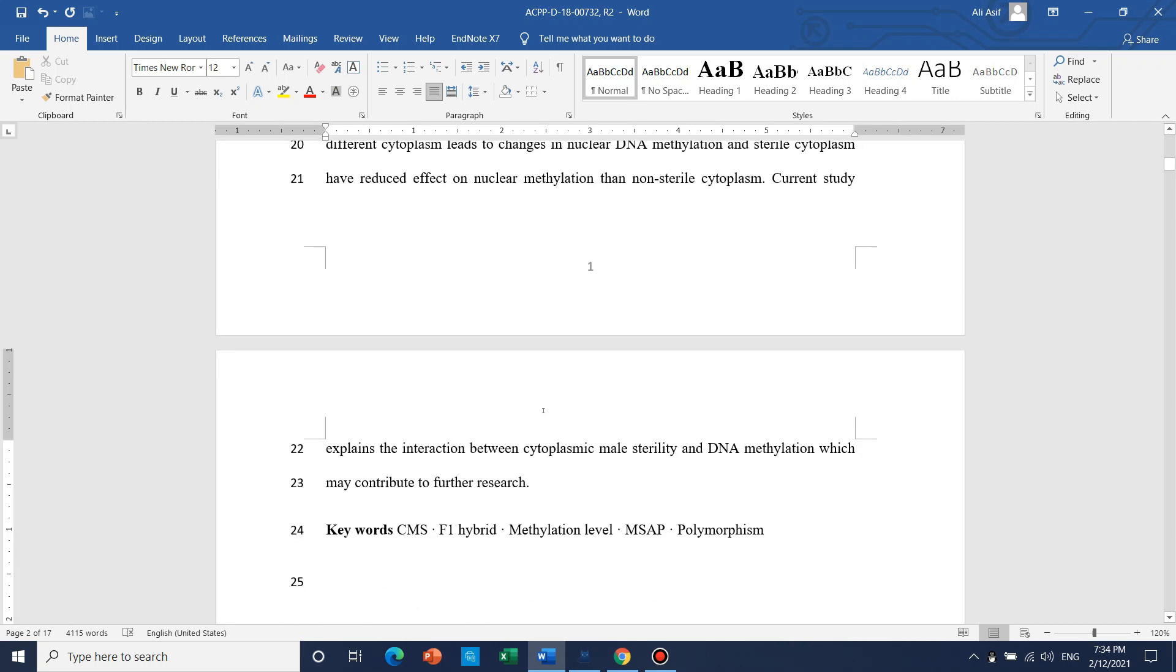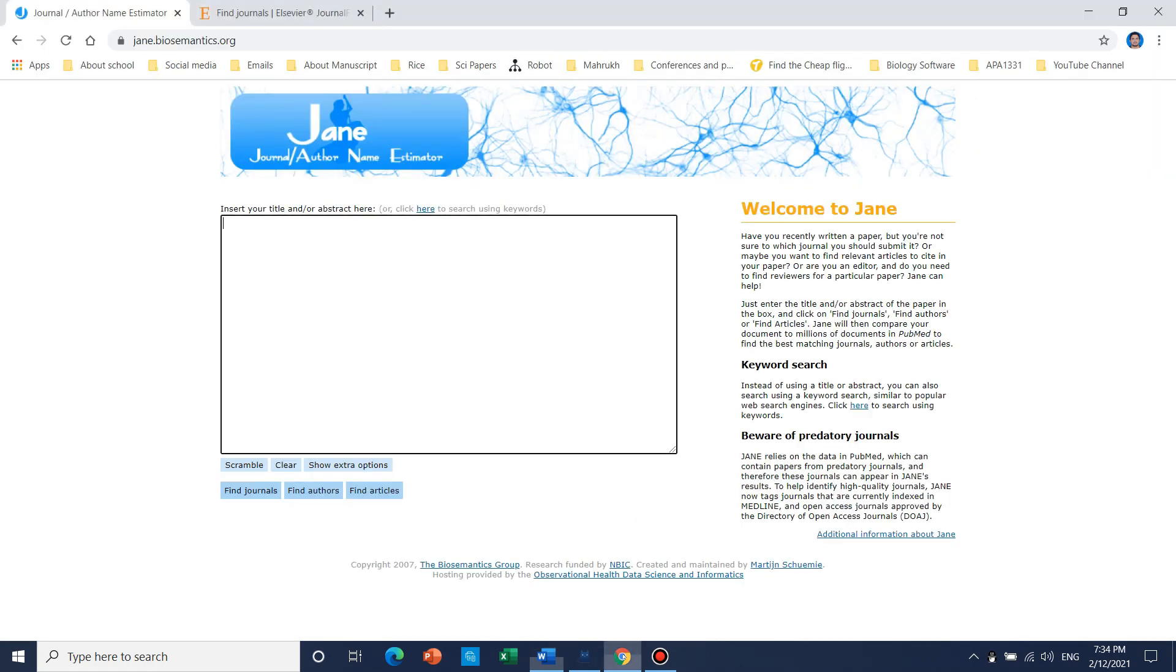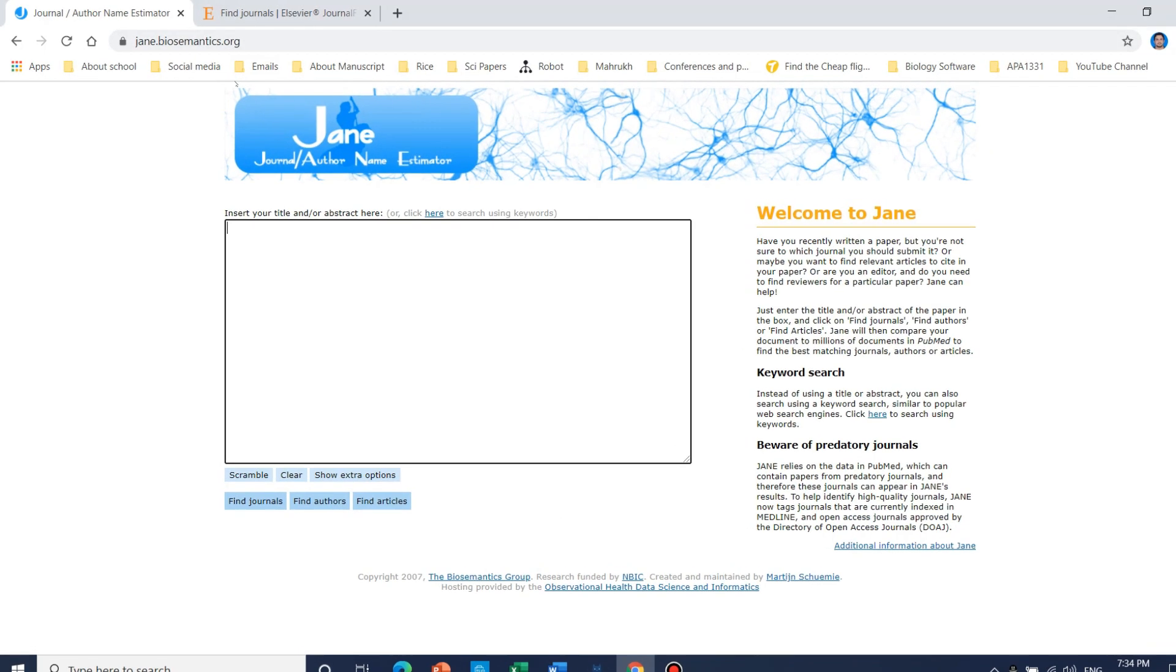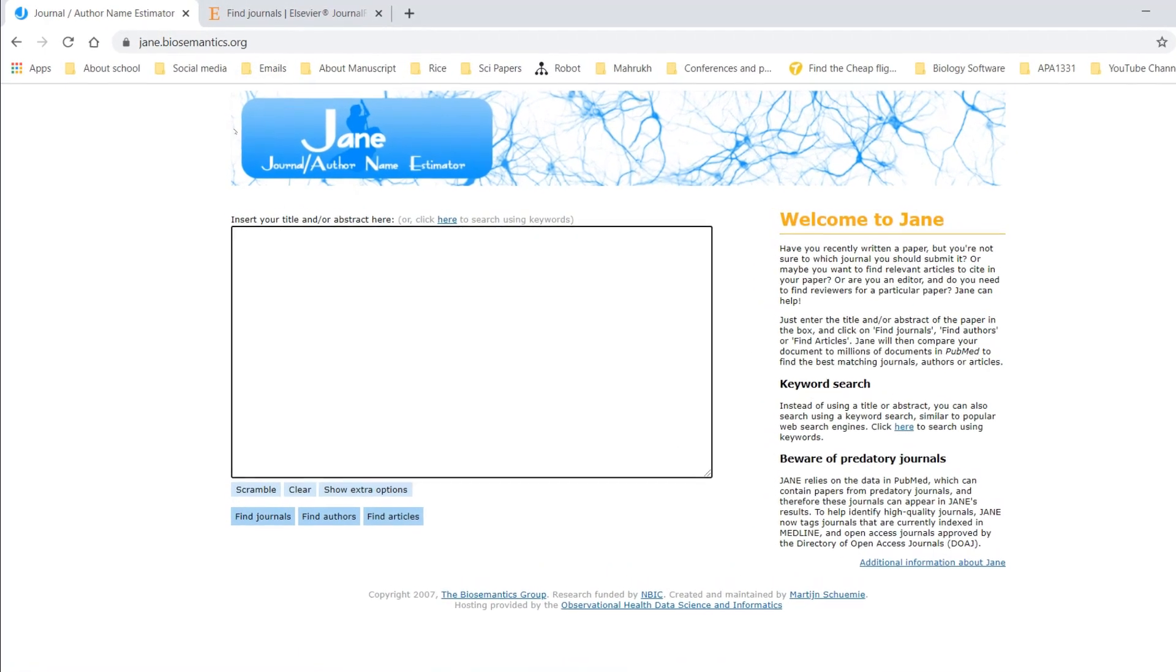So I am going to tell you those two special websites by which you can find suitable journals that would be best fit for your paper. So let's begin. Here is the first website.